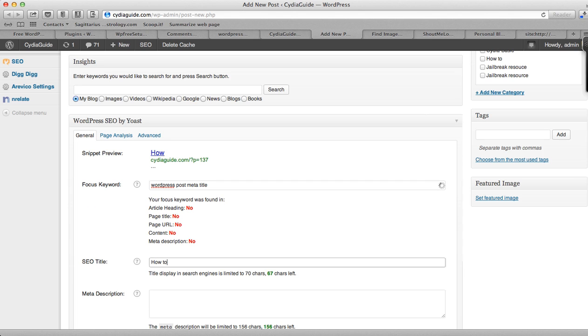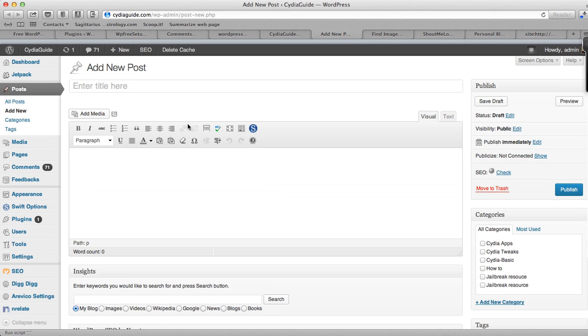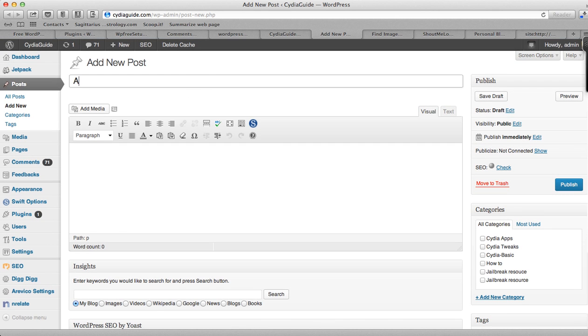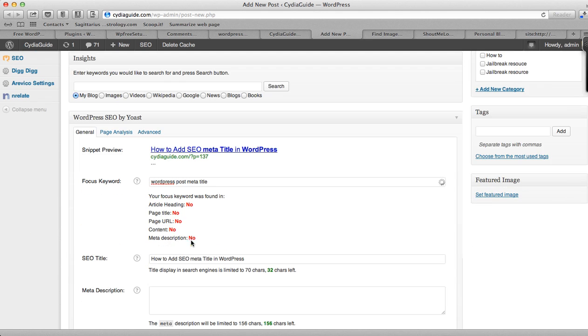So, How to Add SEO Meta Title in WordPress. Here you can see this is how I have added the SEO meta title here in the SEO title option.